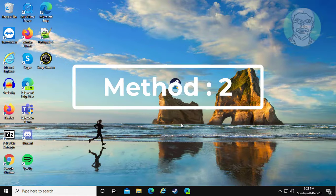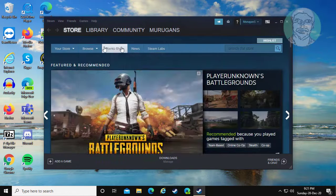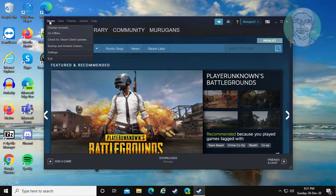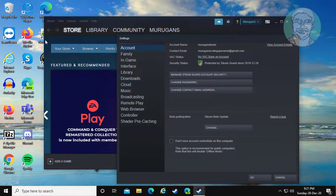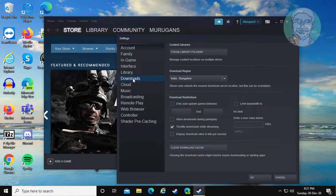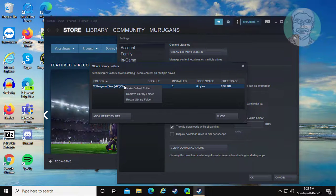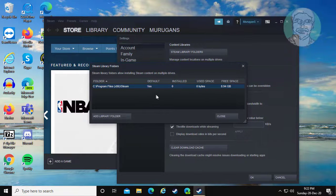Second method: open Steam, click Steam, click Settings, click Downloads, click Steam Library Folders, then right-click the Steam folder, click Repair Library Folder, and click Close.